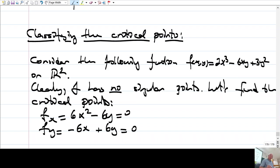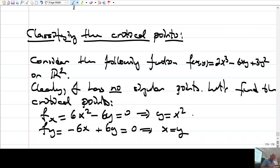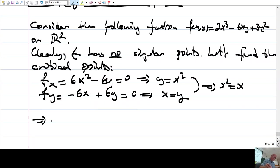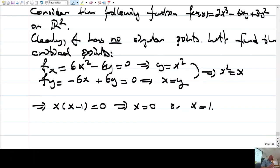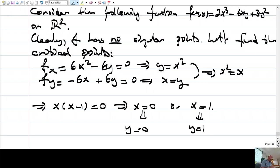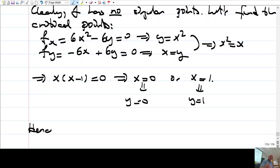Putting these together: x² = x, so x(x-1) = 0, giving x = 0 or x = 1. If x = 0, then y = 0. If x = 1, then y = 1. Hence (0,0) and (1,1) are the only critical points. The function has no singular points.